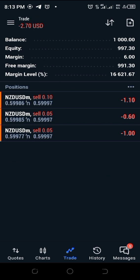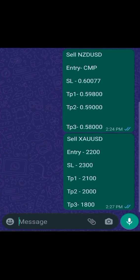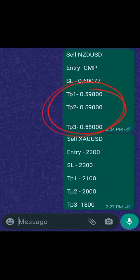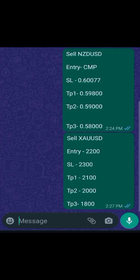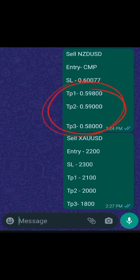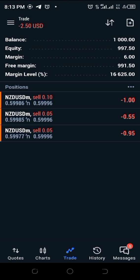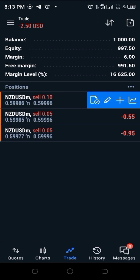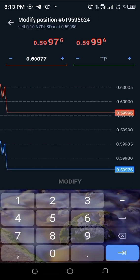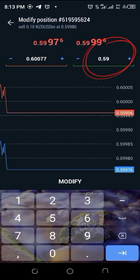It's time to include the TPs — the take profits. Let's take a look at the signal again: TP1 is 0.59800, TP2 is 0.59000, and TP3 is 0.58000. Back on MT5, I'm going to slide left on the position I want to set the TP on, then click the pencil icon to bring up the modification page.